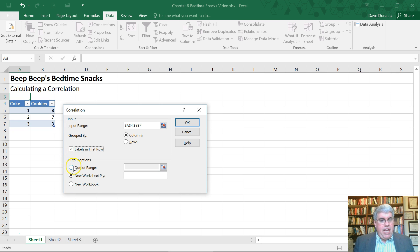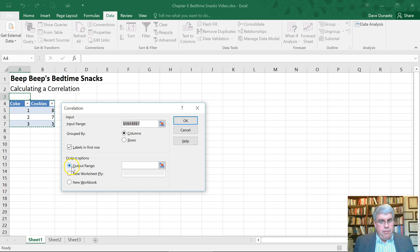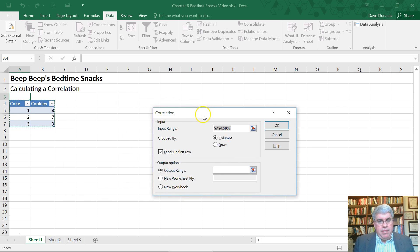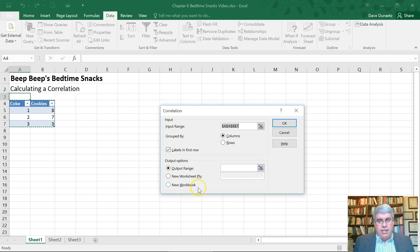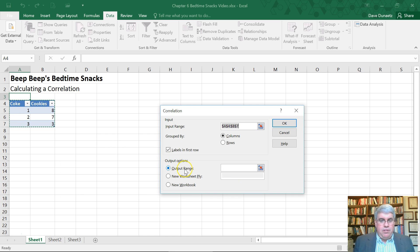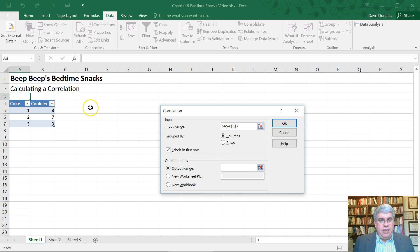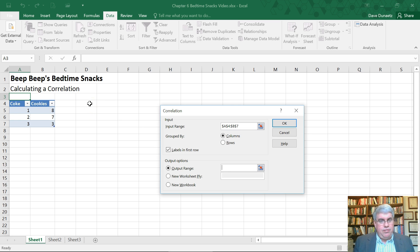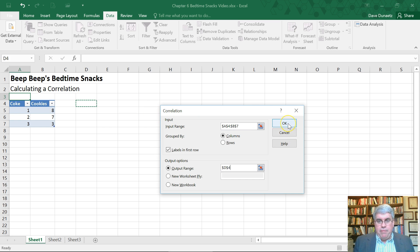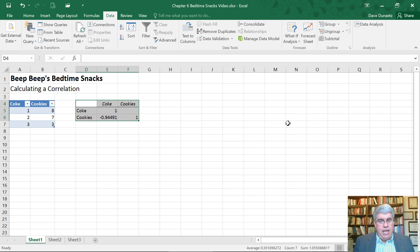Now I click on the output range. Now be careful here because there's a little bug in the program. So when you click on output range, the cursor goes up to the input. So I need to put the cursor in output. And then I want the correlation table to start here. So I'll put D4 here and I press OK.